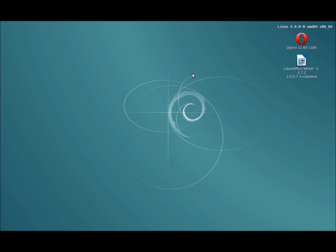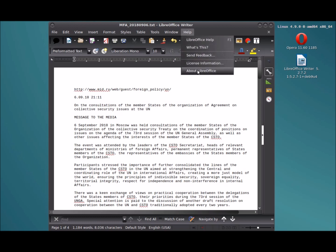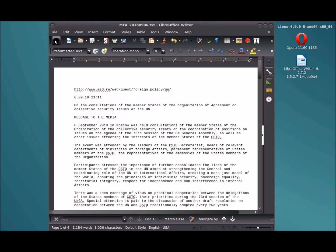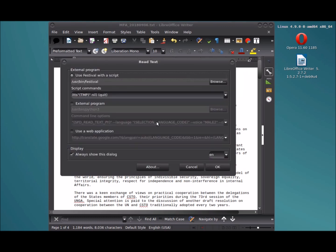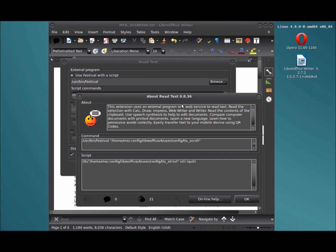So let's take a look first at LibreOffice and ESpeak. LibreOffice here is version 5.2.7.2. The read text plugin is version 0.8.36.